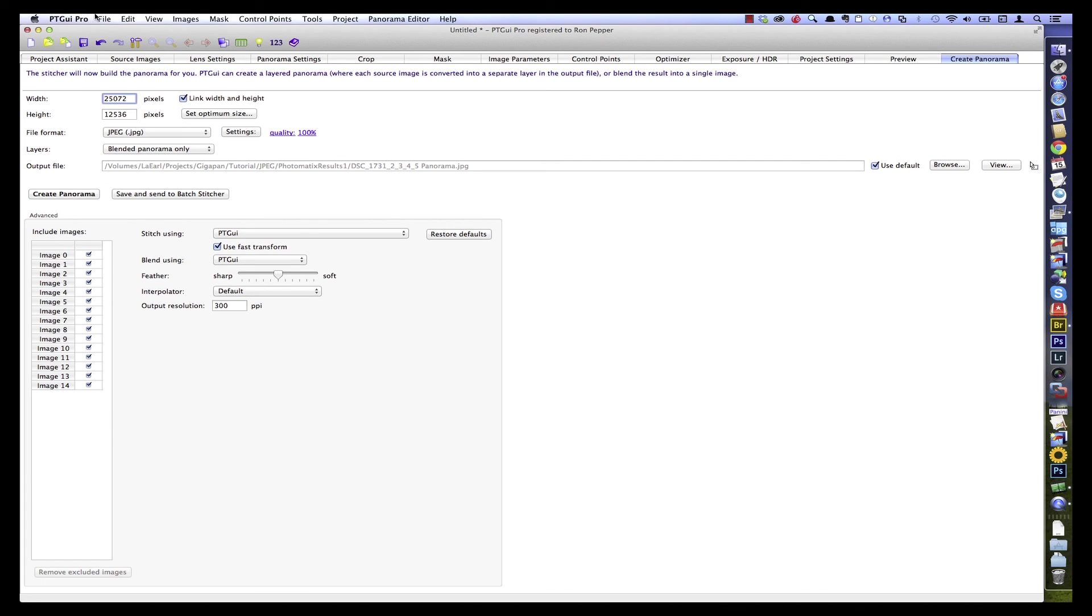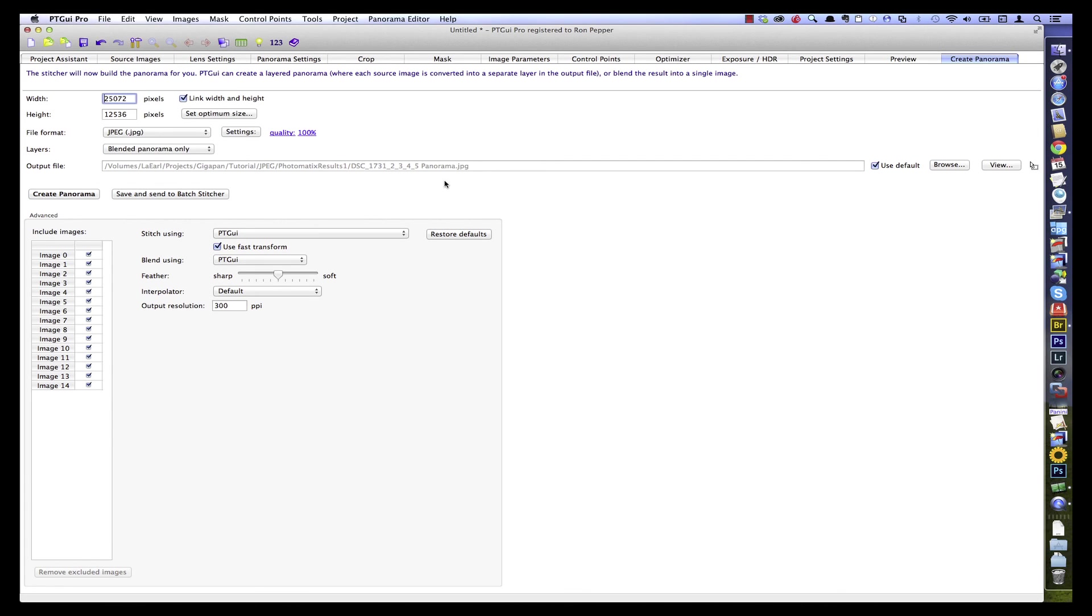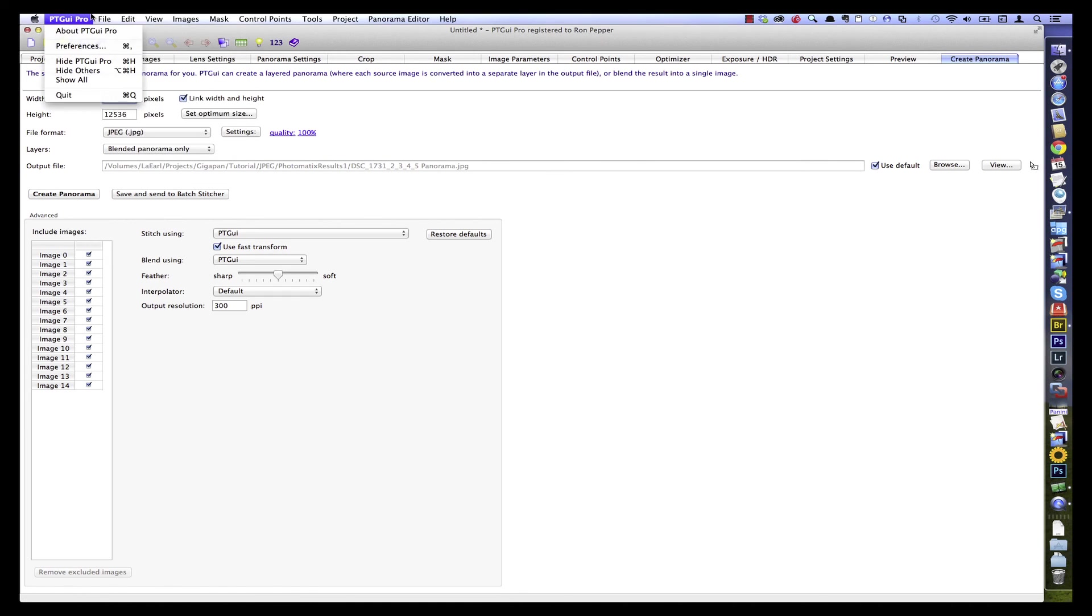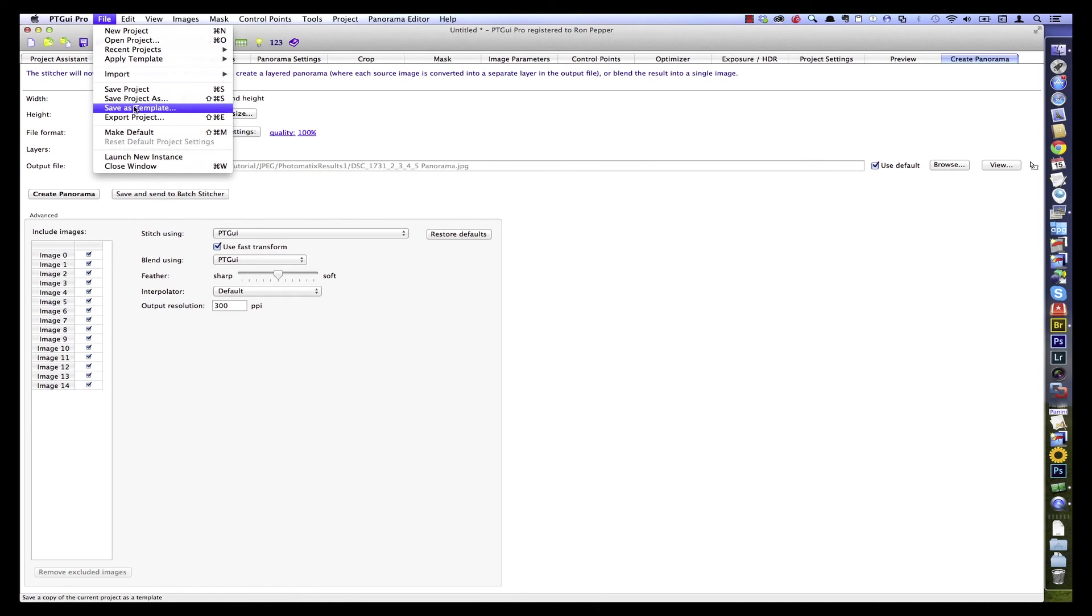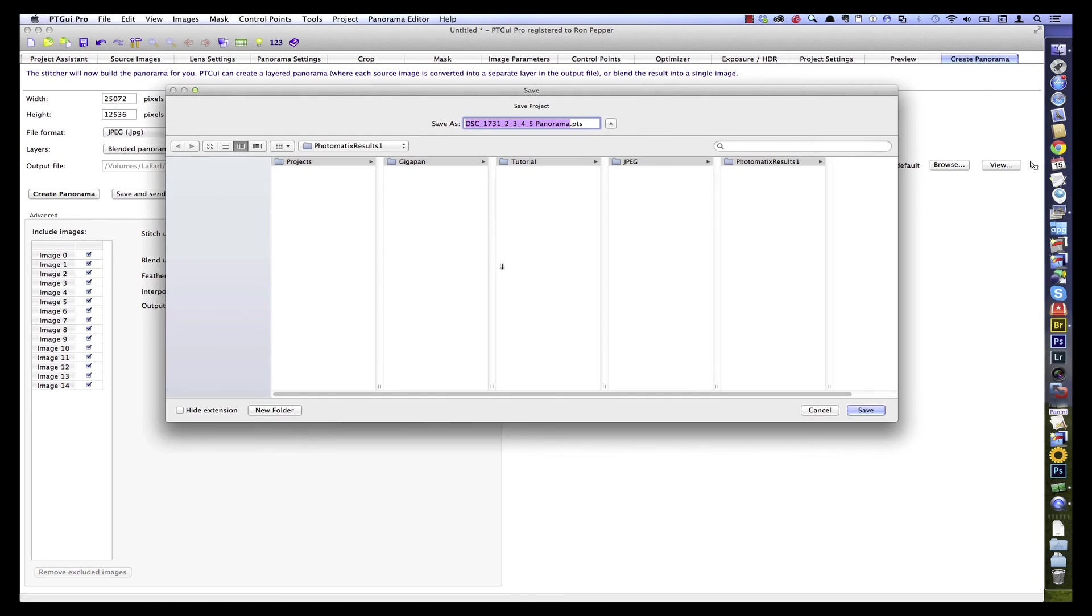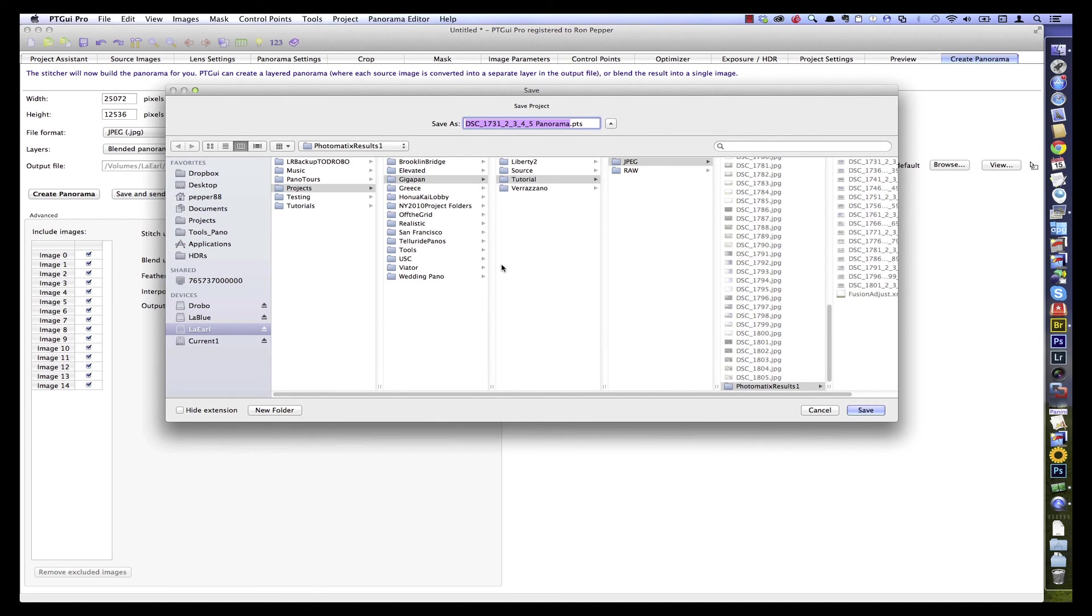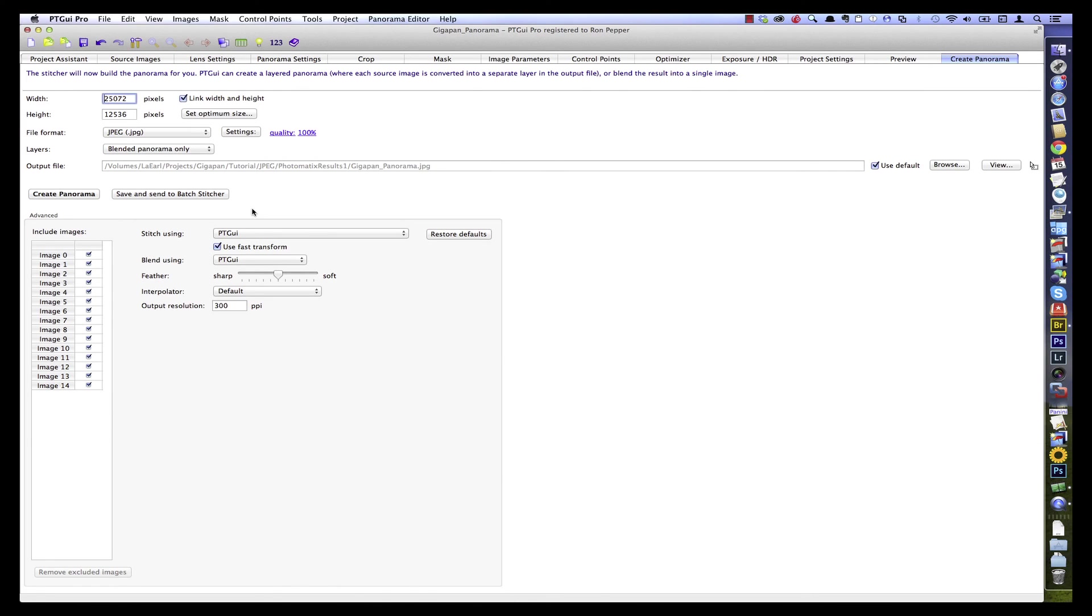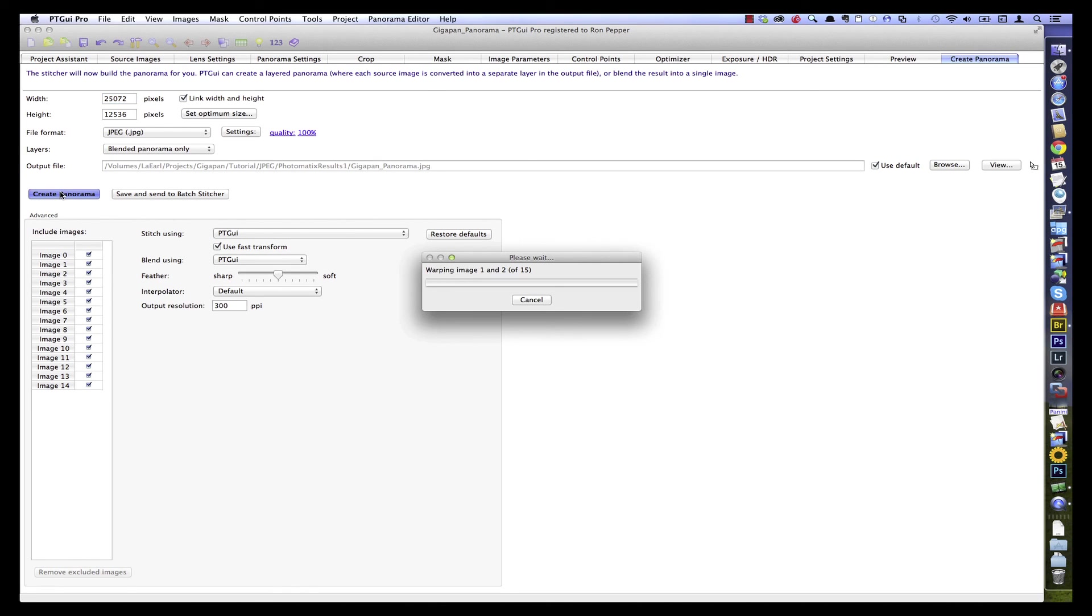Actually, I'm going to save my project. We'll call that GIGAPAN Panorama. Create Panorama. And in a couple of minutes, we'll have our finished product ready for perhaps a little bit of post processing.